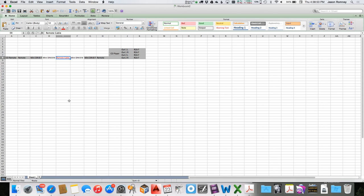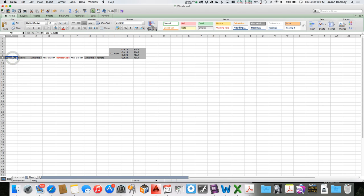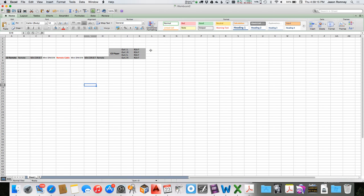There could be cables that run through walls that you cannot access — you need to know about the ones you need to bring because they're not already there, so you make those ones red. You might even choose to make them bold. Some people also like to bold the actual name of each device, like 'CD Player' and 'CD Remote.'